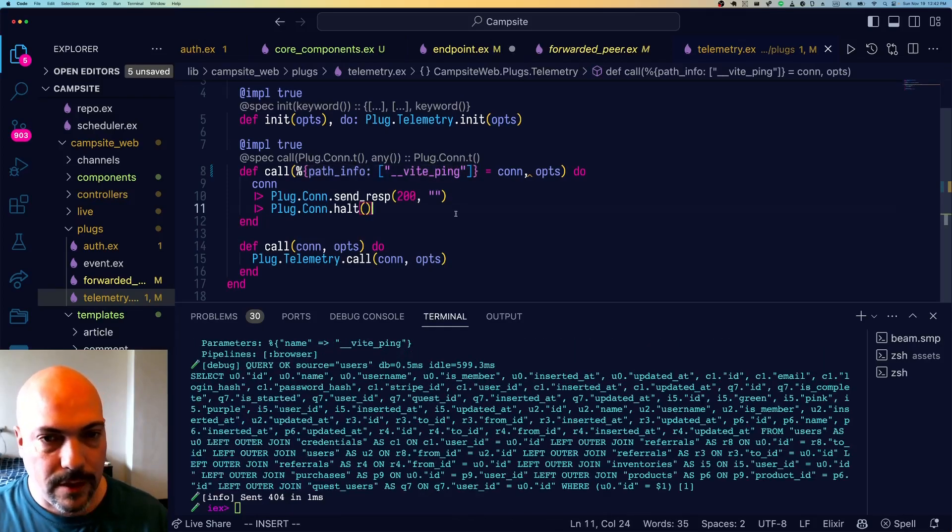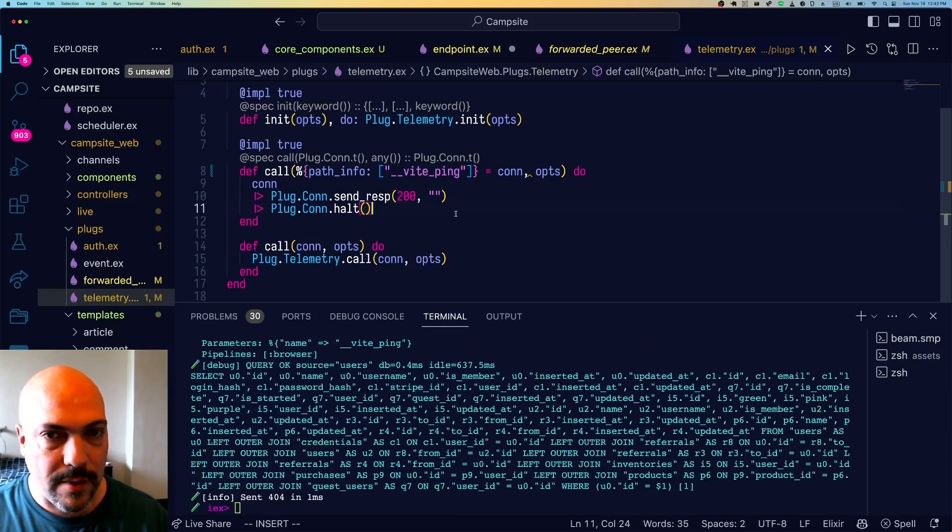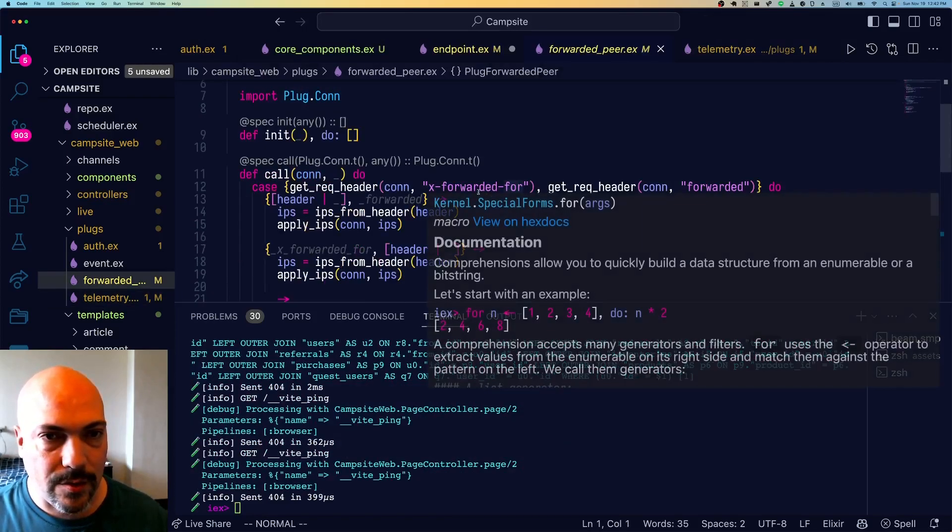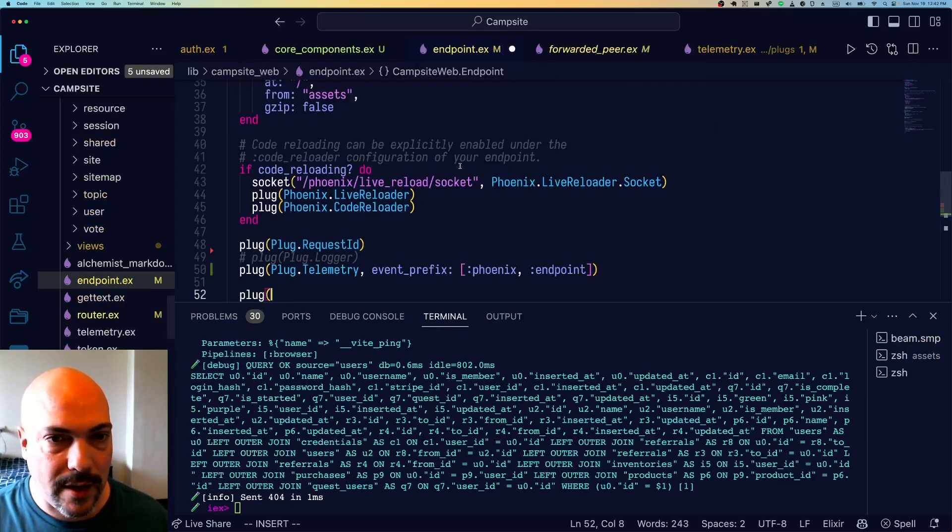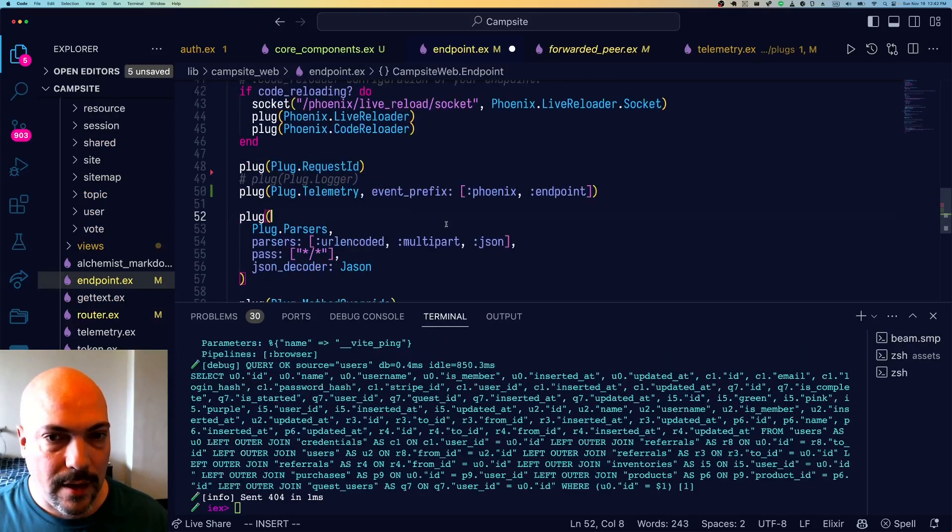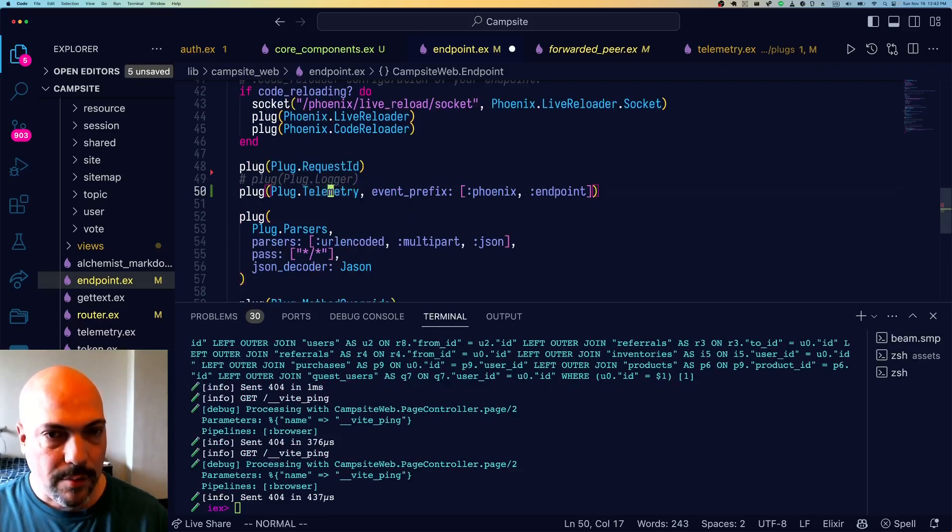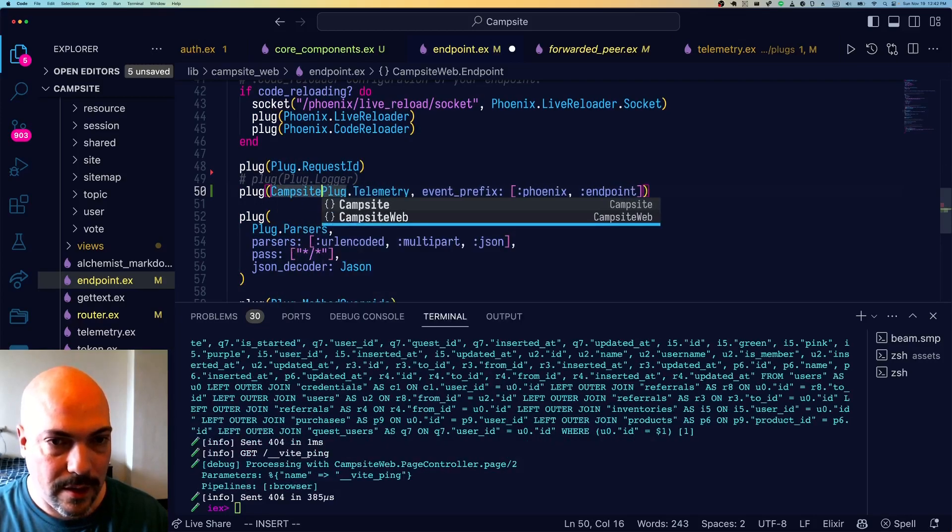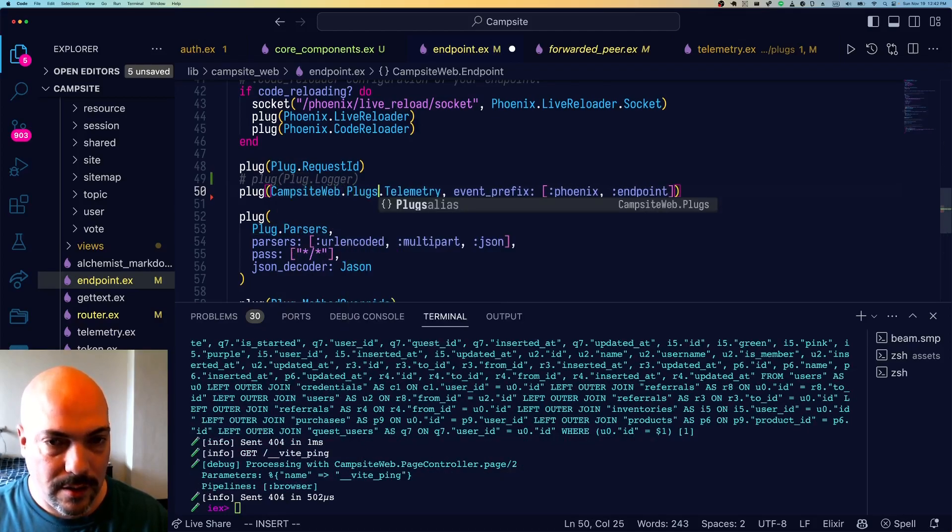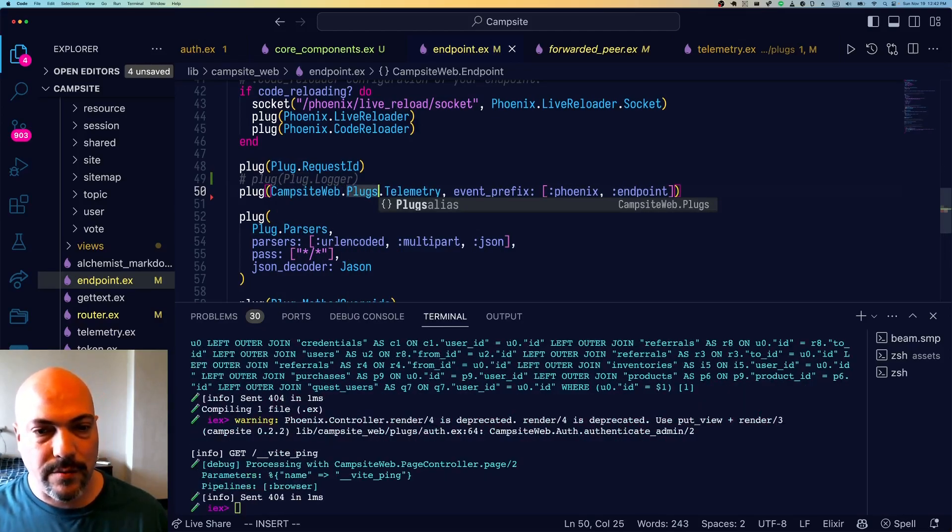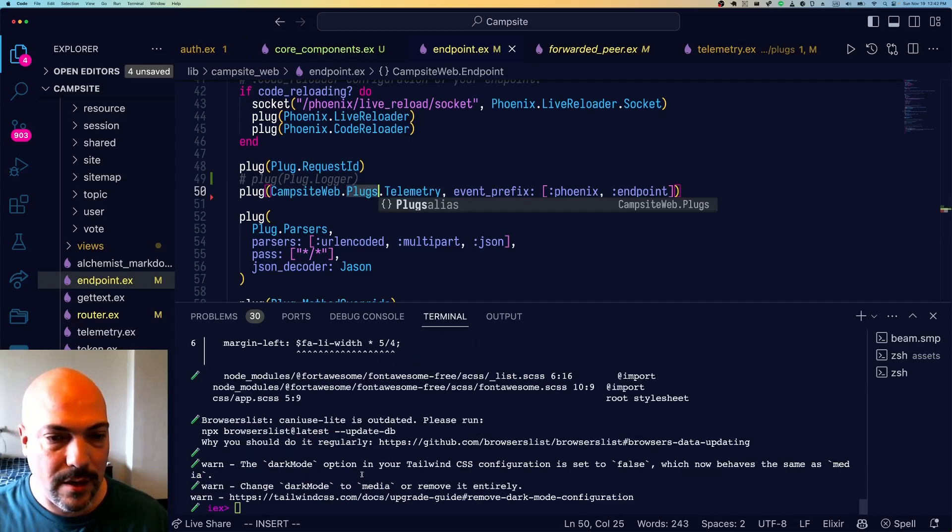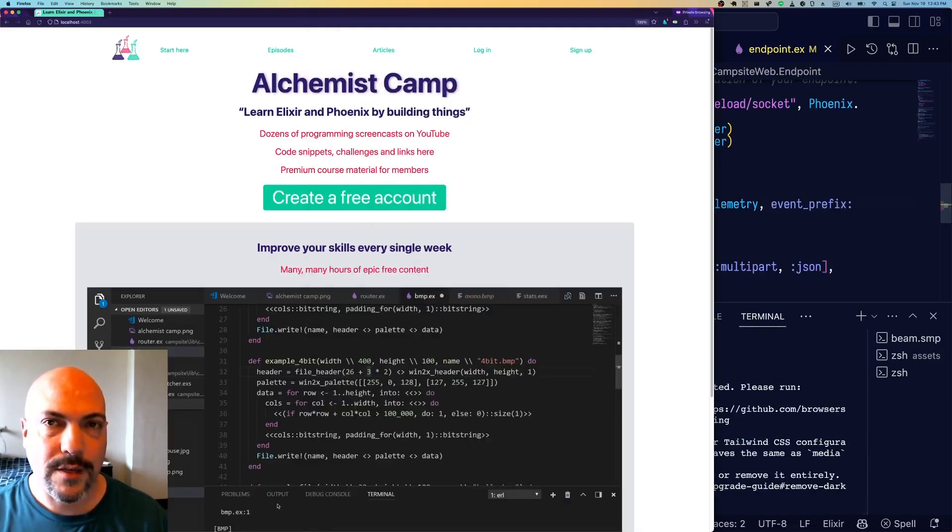All right. Now in order to use this new module that we made, we need to go back to endpoint.ex, and we'll replace plug telemetry with CampsiteWeb.Plugs.Telemetry. And as soon as this recompiles, we should see the spamming end in the terminal. And we do. Hope you found this useful. I'll see you next time.